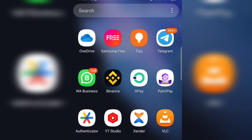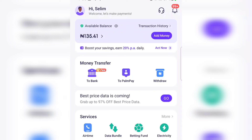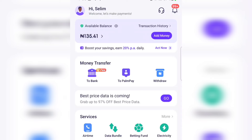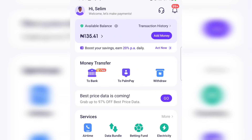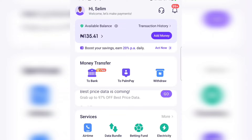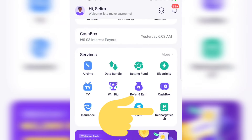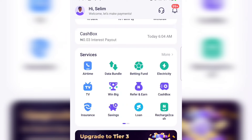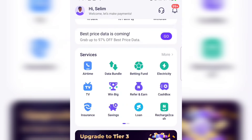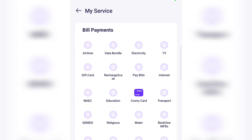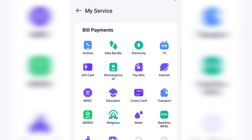If I go ahead now to open PalmPay, this is how the interface looks. If you don't have an account on PalmPay, don't worry — I will paste the link down in the video description. After downloading the app and creating an account, this is how the dashboard looks. To convert your MTN airtime to cash, scroll down under the services and click on 'Recharge to Cash'. If you can't find it, tap on 'More' under services.